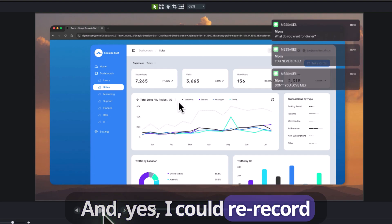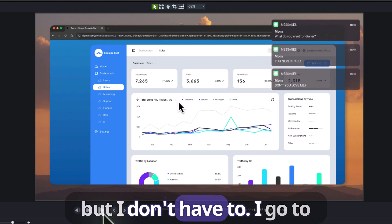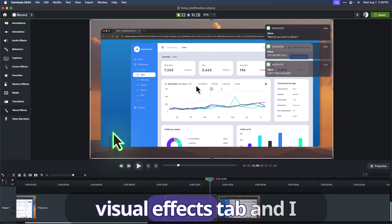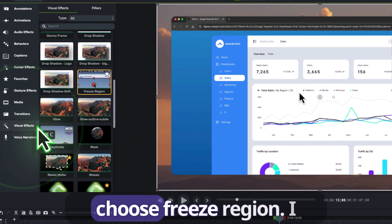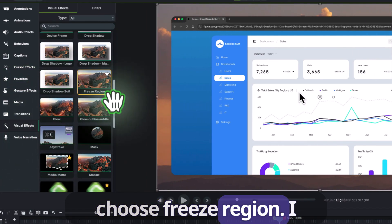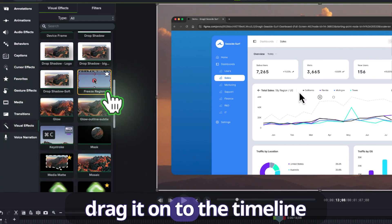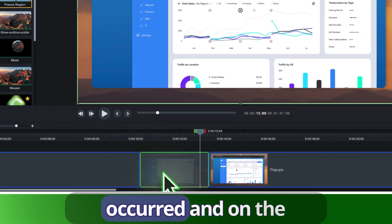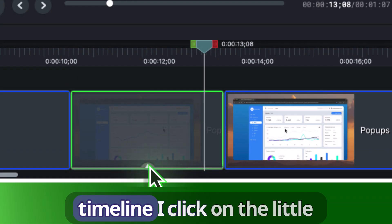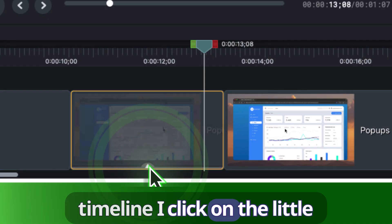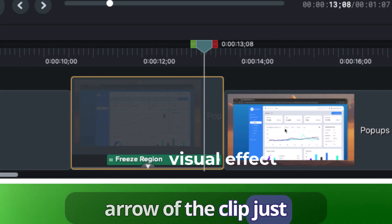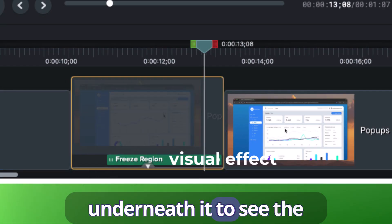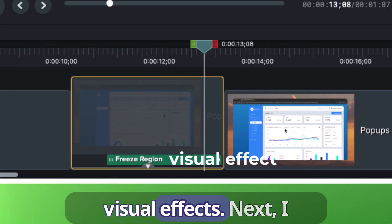And yes, I could re-record, but I don't have to. I go to the visual effects tab and I choose freeze region. I drag it onto the timeline when the notification occurred, and on the timeline I click on the little arrow of the clip just underneath it to see the visual effects.